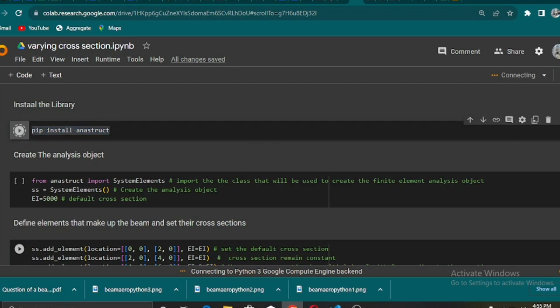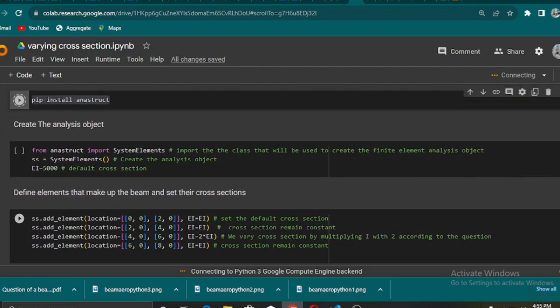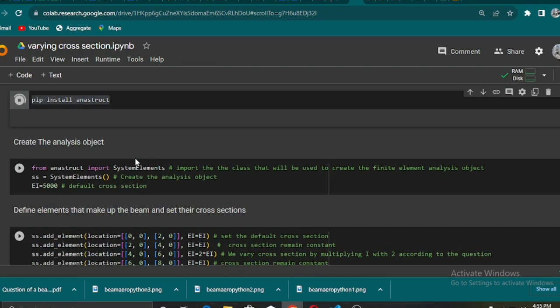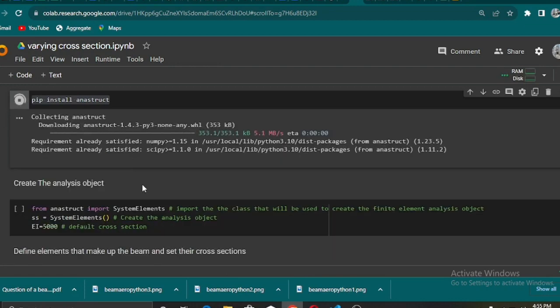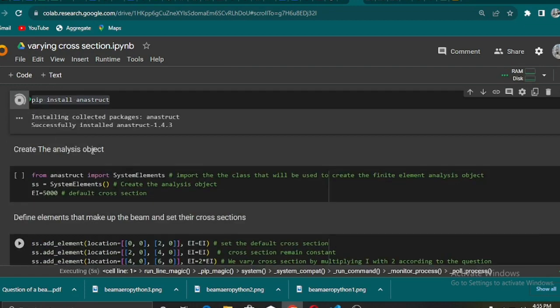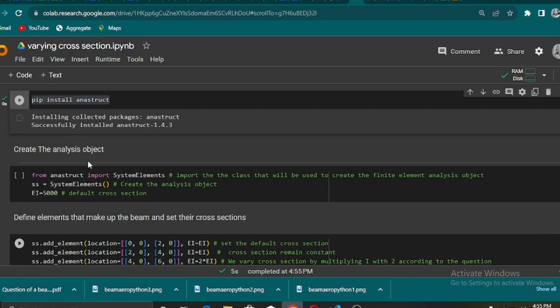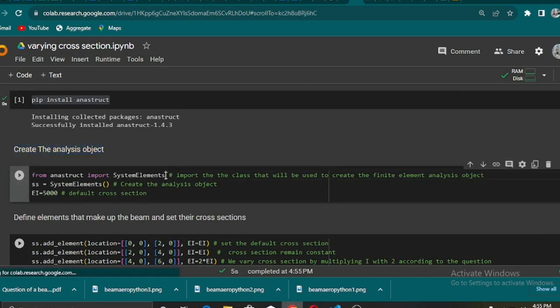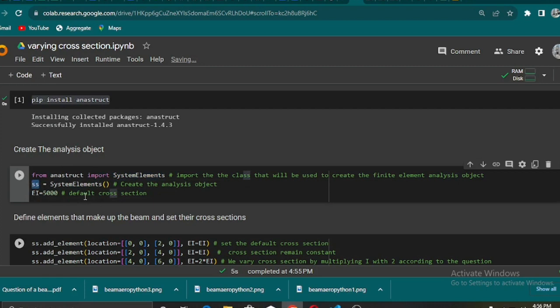You can install it using the pip install command. As you see, I have done it using pip install Anastruct. The next thing is to describe the beam or to design the beam blueprint. I will call the SystemElement class from the Anastruct library and then create an object from the SystemElement class.